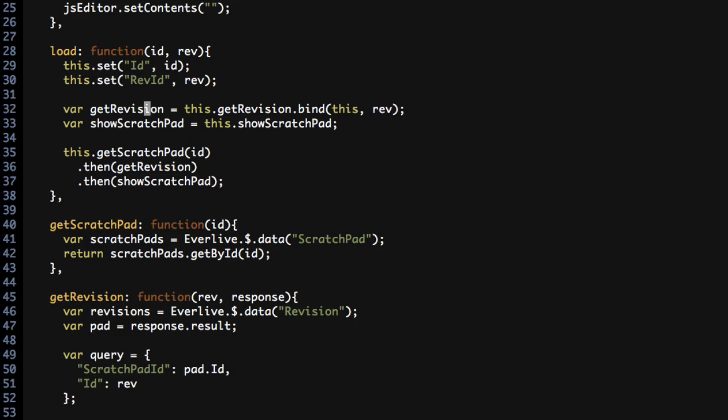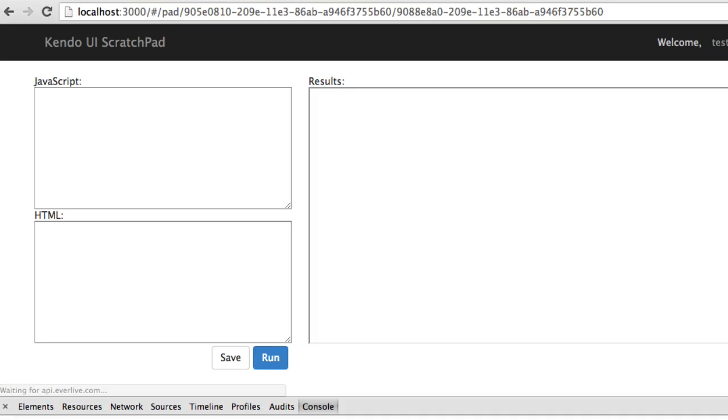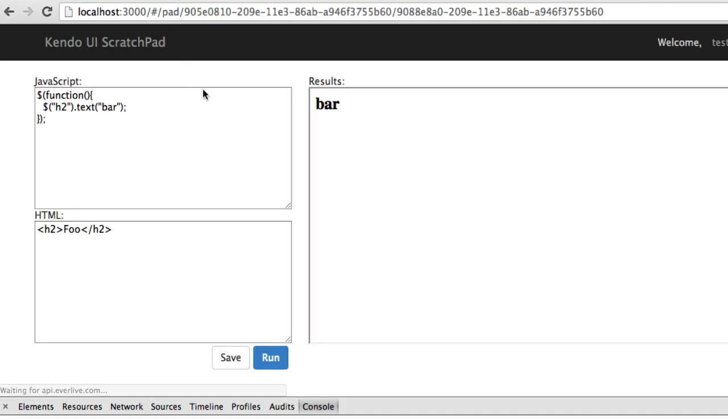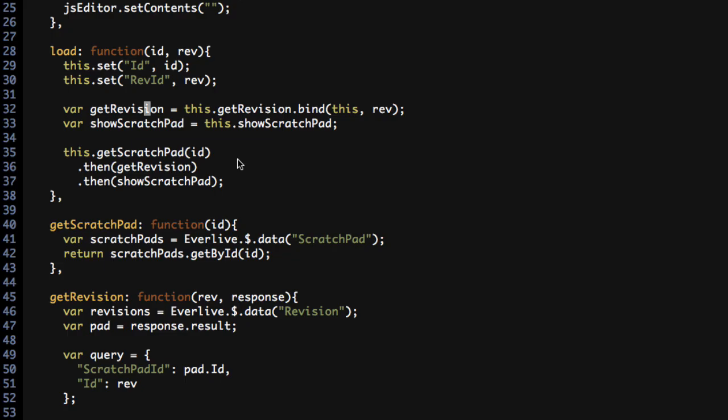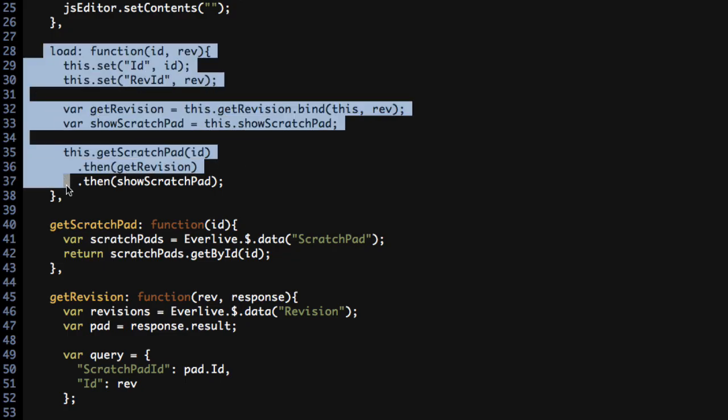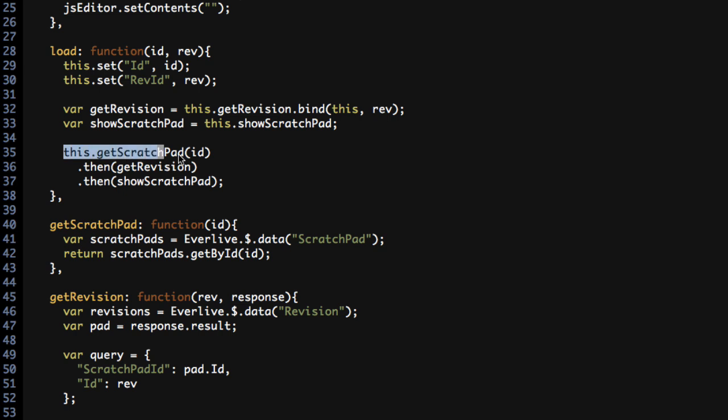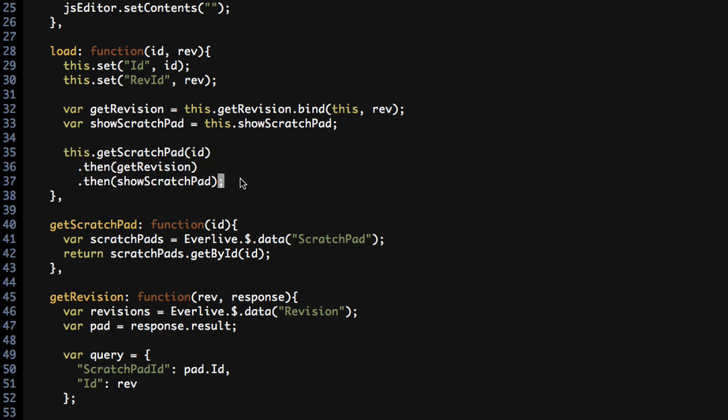So now that I've corrected that mistake, head back to my browser. And when I reload the page, everything does load correctly and it still runs. So the end result is that this load function is now significantly smaller, much easier to read, and takes advantage of an interesting programming style using promises to handle the asynchronous calls between all of these different functions to load up the data, process it, and eventually put it onto the screen.